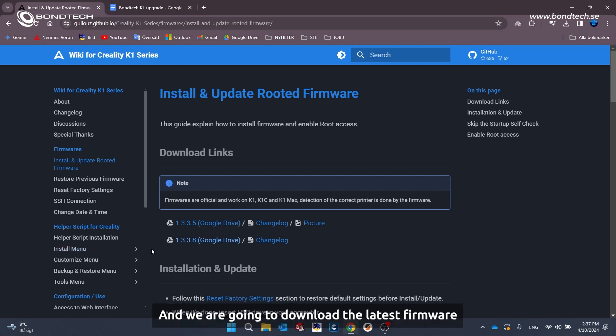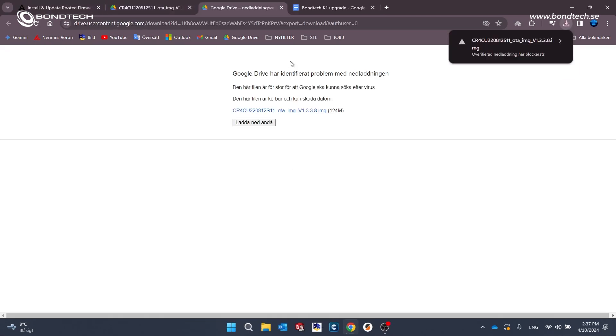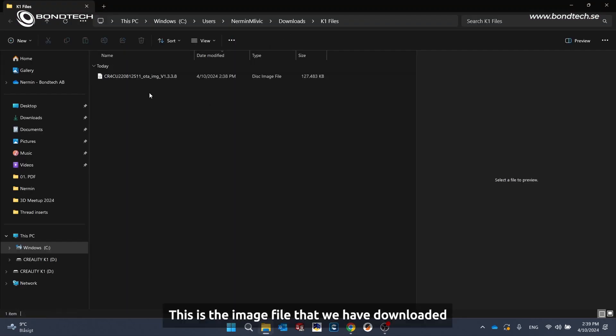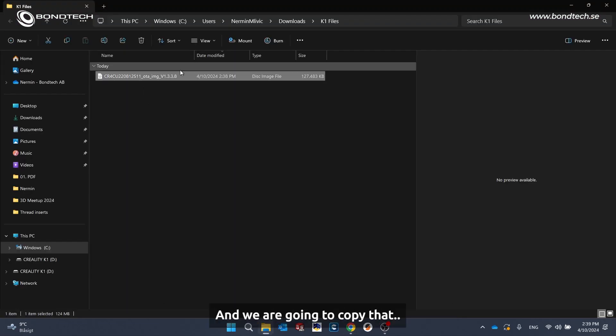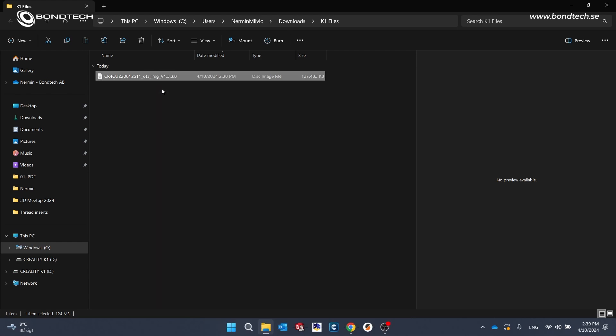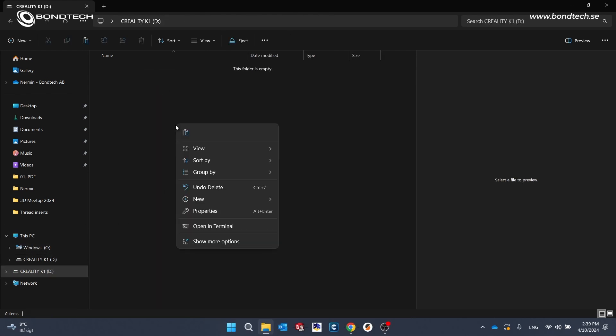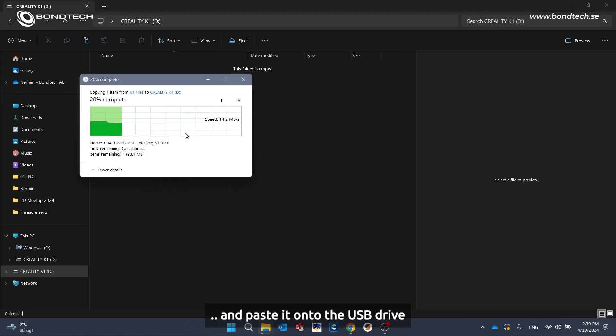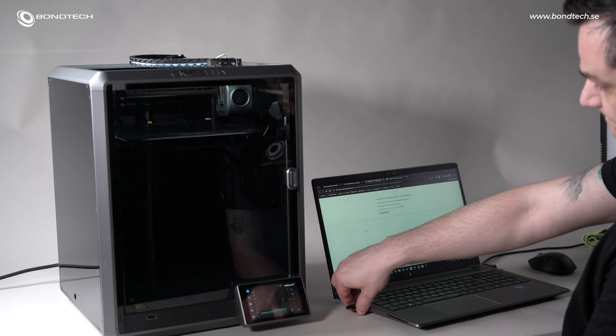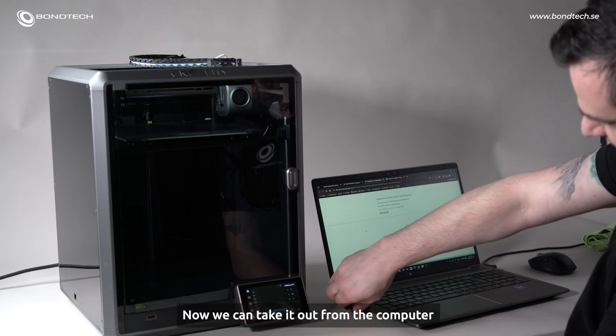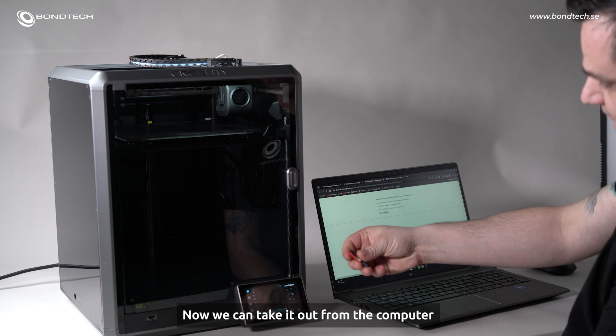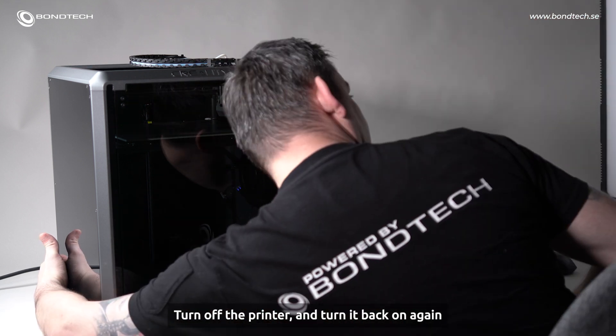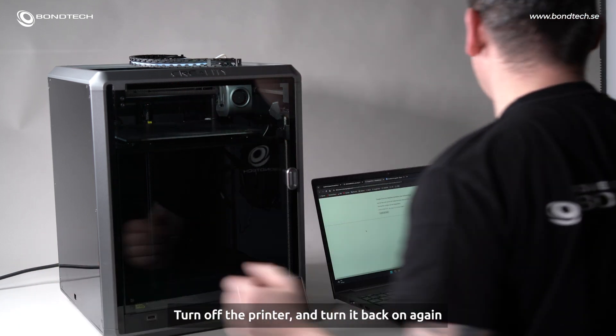And we are going to download the latest firmware. So this is the image file that we have downloaded and we are going to copy that and paste it onto the USB drive. Now you can take it out from the computer, turn off the printer and turn it back on again.